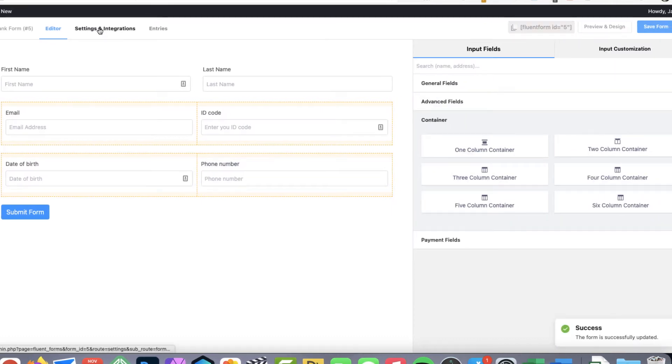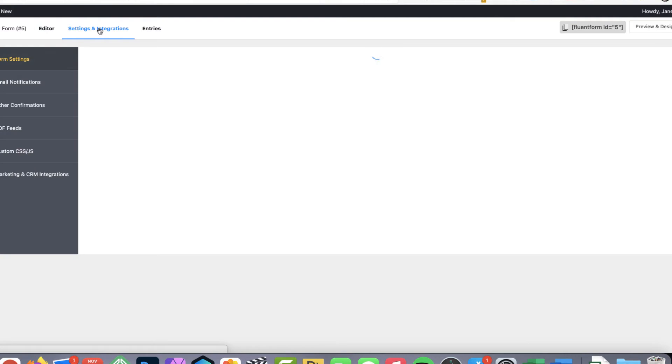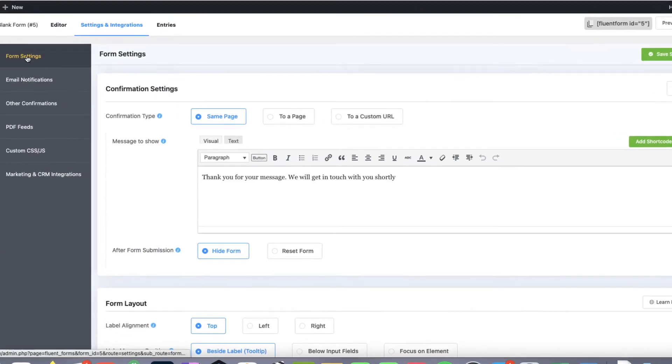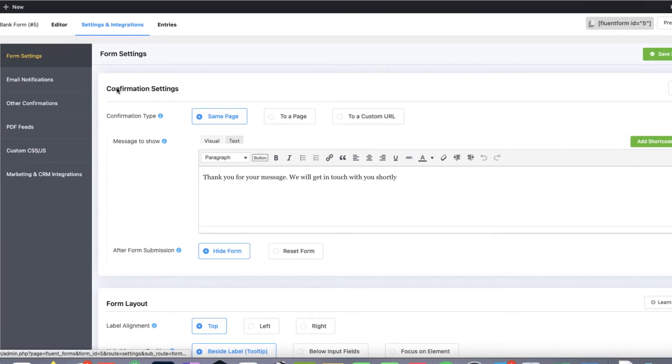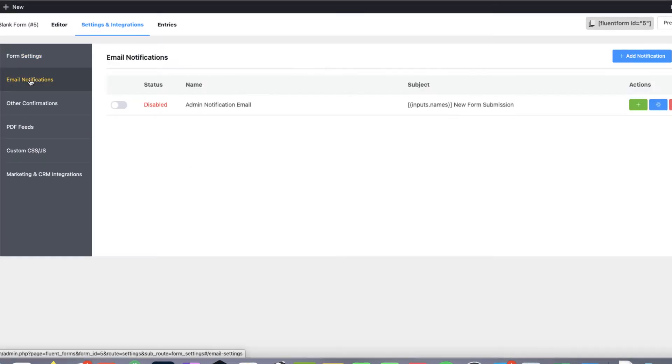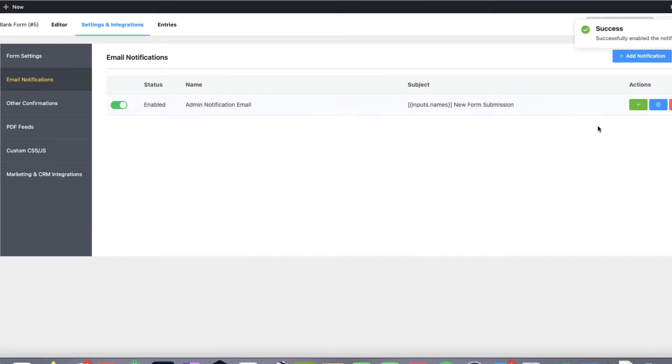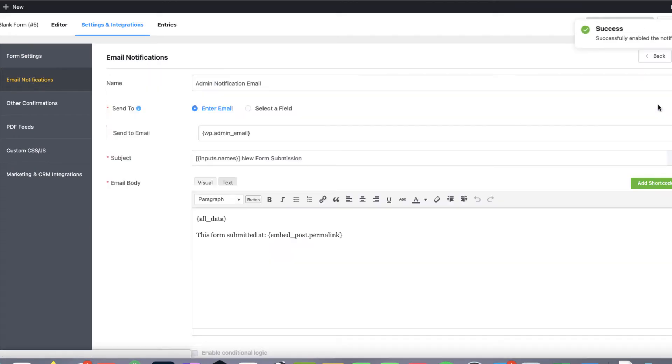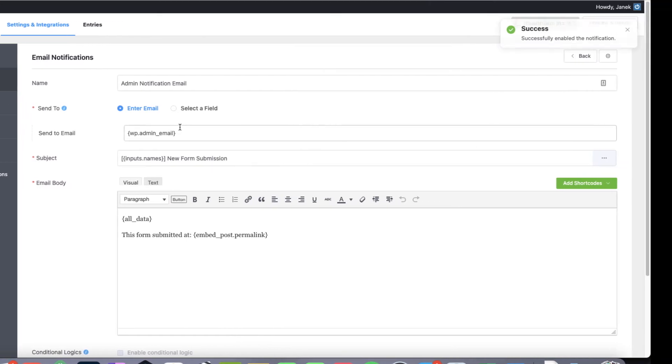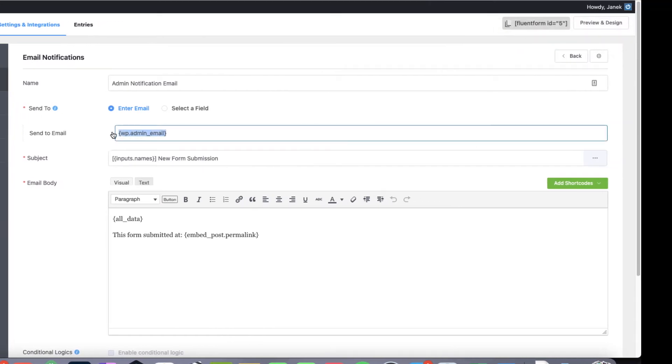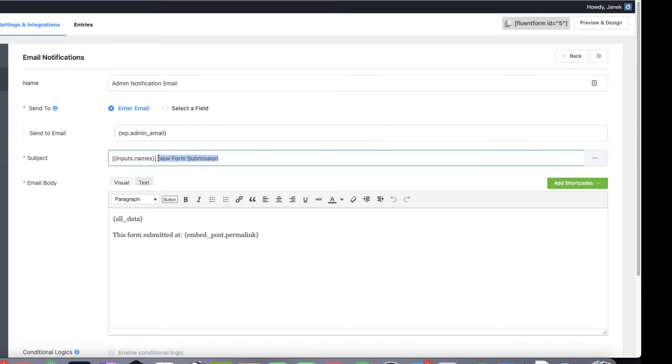And go to settings and integrations. Under the form settings you can customize the thank you message. Now choose email notification and activate this one here. And let's configure it. Send to email. Enter this email address you want this email notification to be sent. You can change the subject. And you can change this one here.